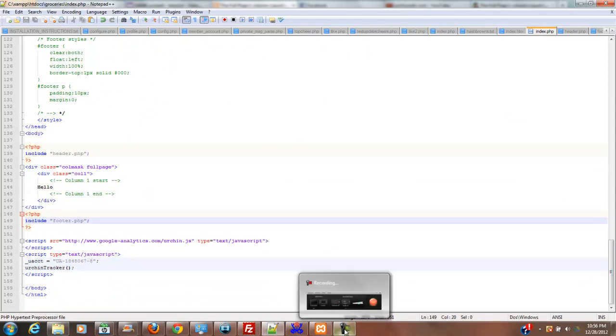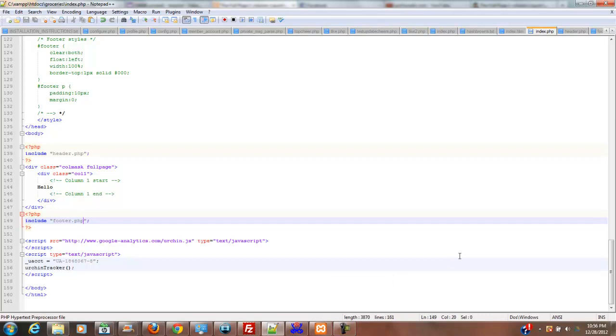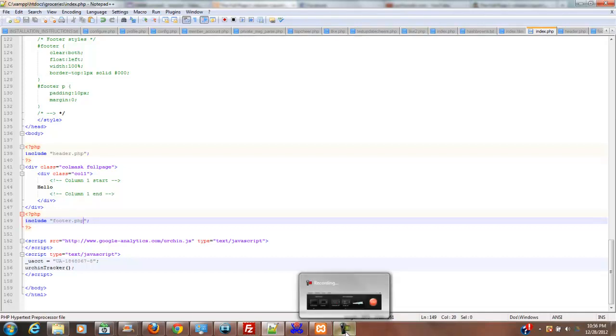But I definitely wanted to retain that ability to change everything globally. So, all right, in the next video we should start getting into, we'll make the connection script in the next video. And we'll be getting right into code here shortly.